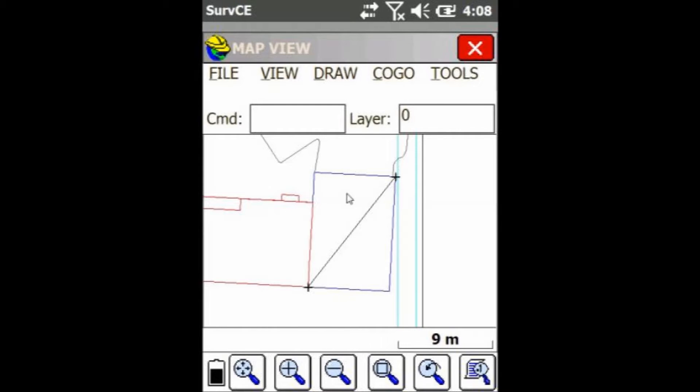Hey everyone, this is David from Benchmark. Today I'm going to be showing you guys how to calculate 3D distance and bearing in Carlson Serve CE on the map view.